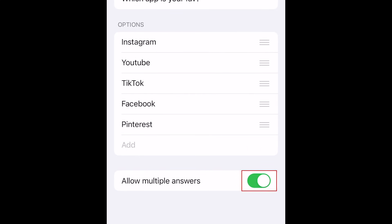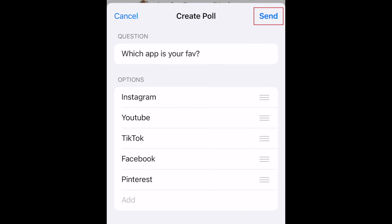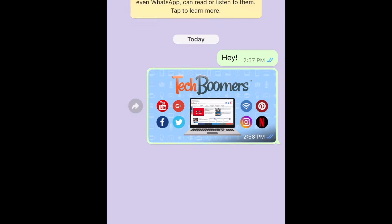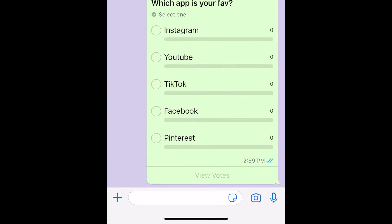If the switch is green, multiple answers are allowed. If the switch is grey, people can only select one answer. When you're done, send the poll in your chat. The other people in the chat will be able to select the answer they'd like to go with, and everyone in the chat can see the results.